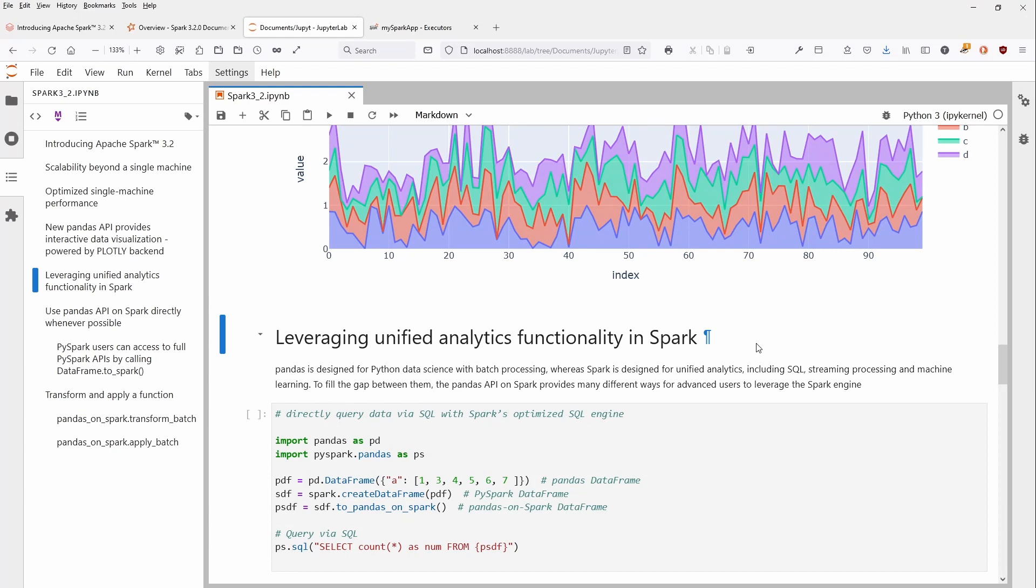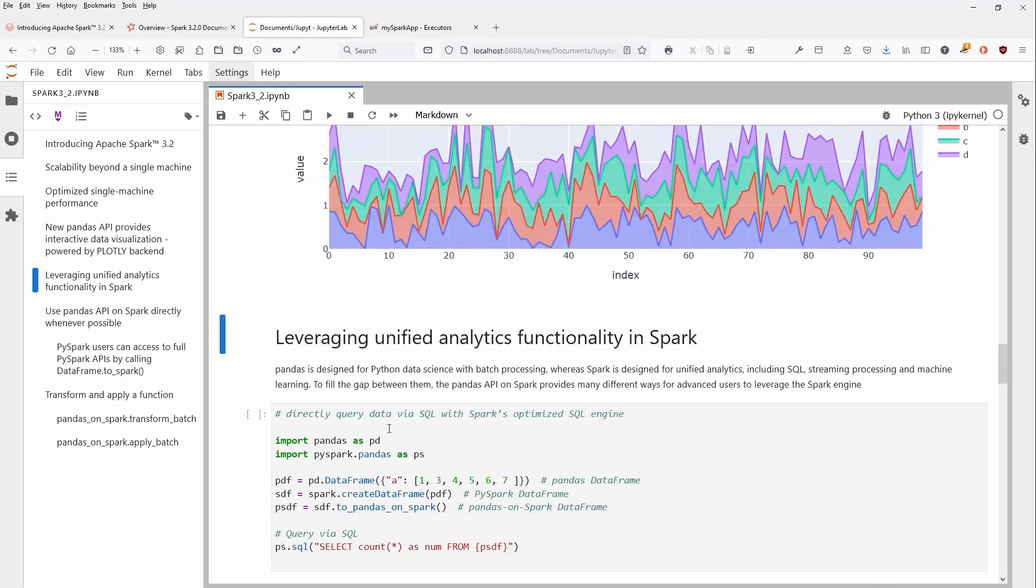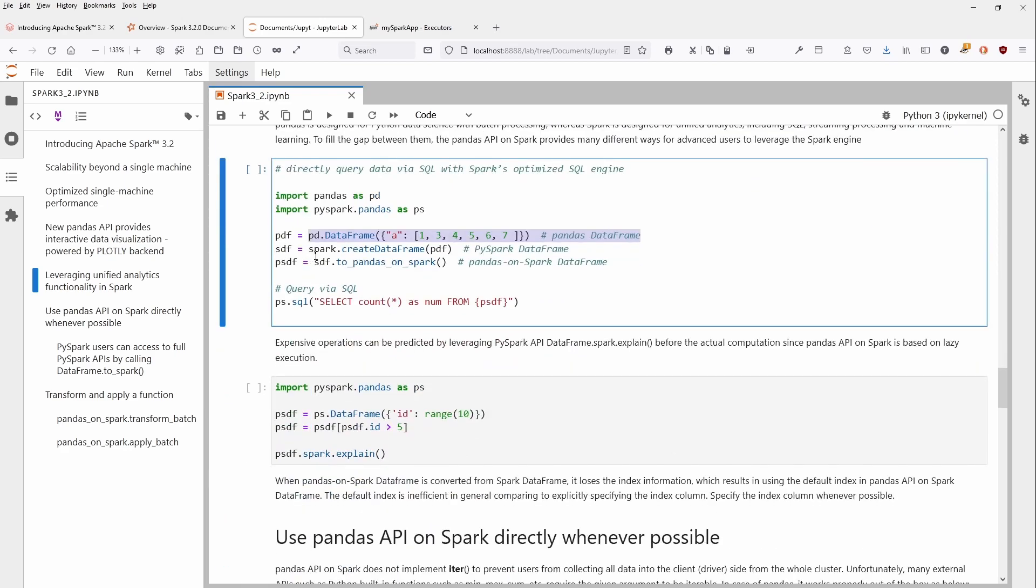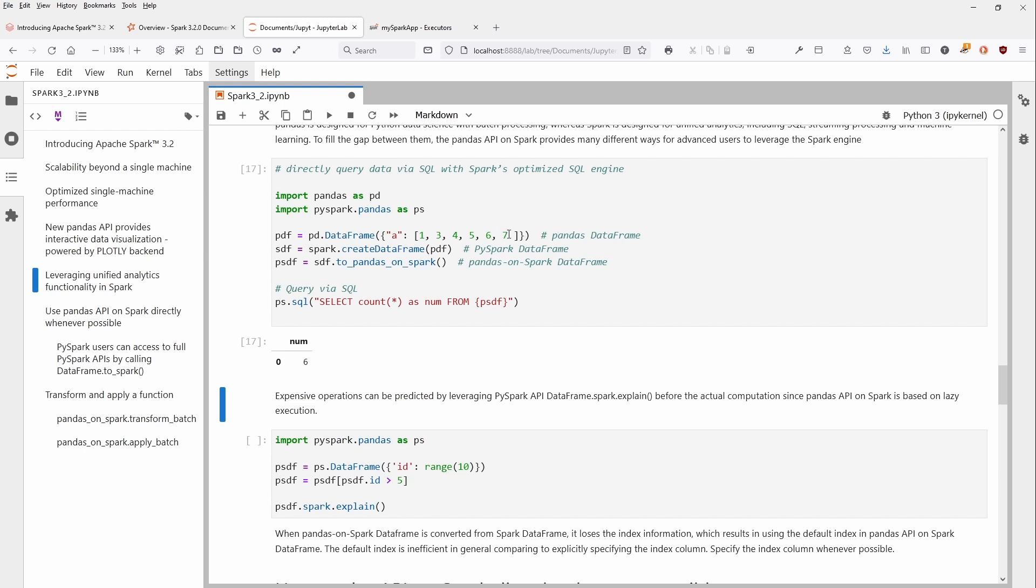This is not the only point. Pandas is designed for Python data science with batch processing, whereas Spark is designed for universal analytics: SQL, Spark Streaming, machine learning, and so on. The nice thing here is you can directly query your data via SQL with a Spark optimized engine. Let's have a look. We have our Pandas DataFrame, we create a Spark DataFrame with spark.createDataFrame, and then we create from the Spark DataFrame a Pandas on Spark DataFrame, which you can directly apply your SQL commands on. If you make a count of this list, you see there are six entries.